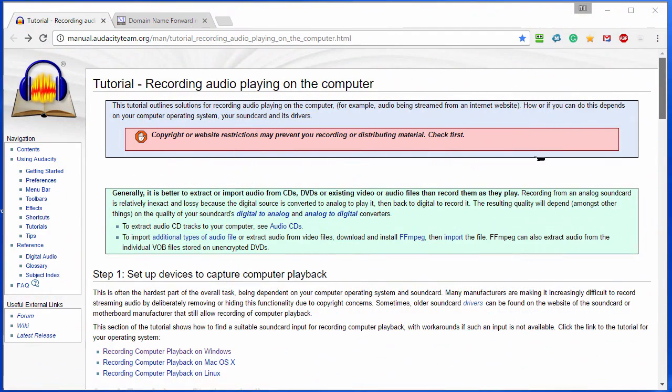We're going to do this using the free Audacity program. If you search the web you'll find tutorials showing you how to do it with Audacity. Basically there are four steps but it can be kind of complicated so I'm going to show you the easy way.